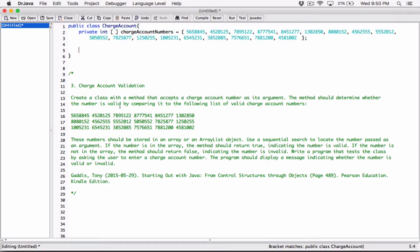Let's look at what the question says. It says: create a class with a method that accepts a charge account number as its argument. The method should determine whether the number is valid by comparing it to the following list. So we know we're going to create a method in the class. That method is going to accept a charge account number as an argument, check in the array to see if any number matches the argument passed in, and if it does, return true; if it does not, return false.